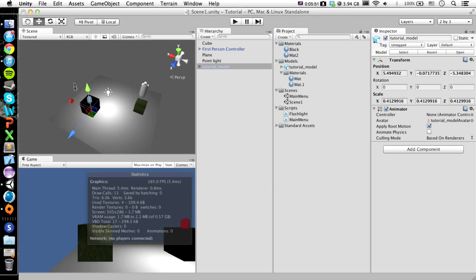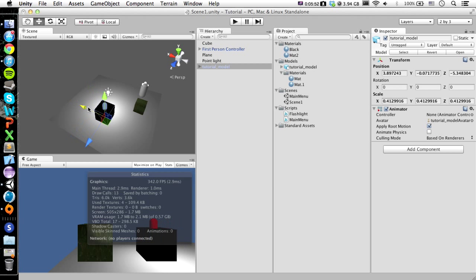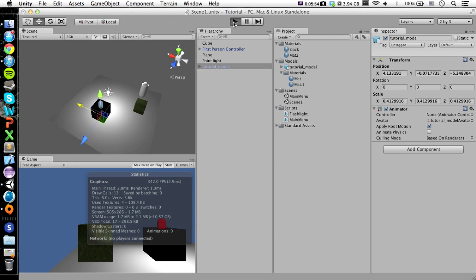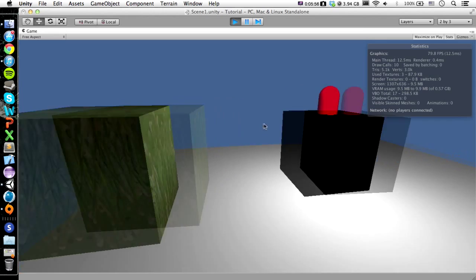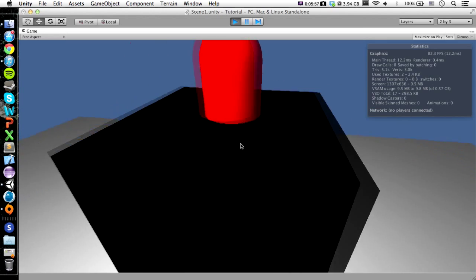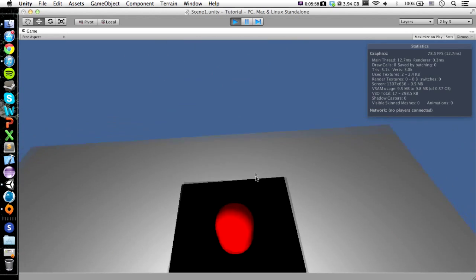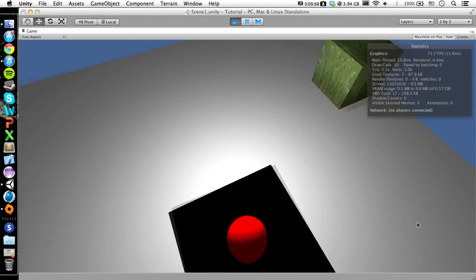So here's our nice little model. So we'll just play this real quick, and there it is. And as you can see, we cannot walk through it. If we want to, we can jump up on it.